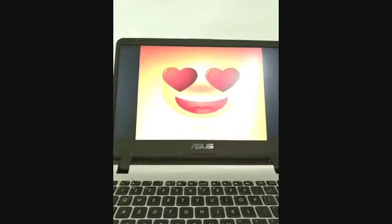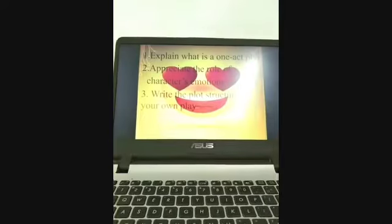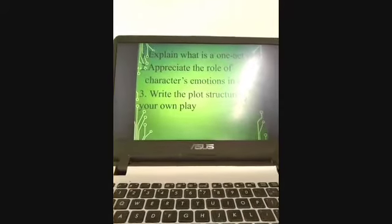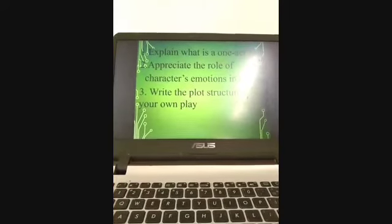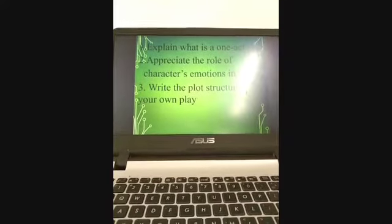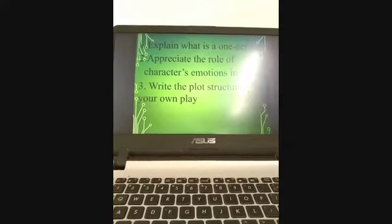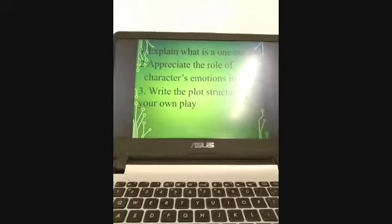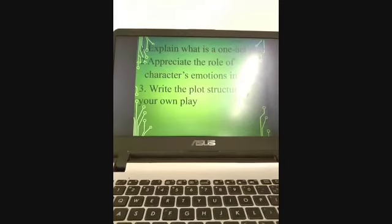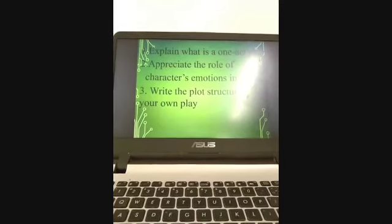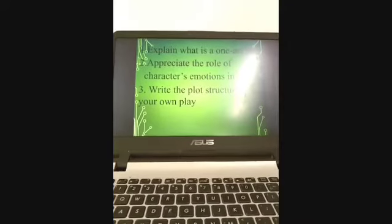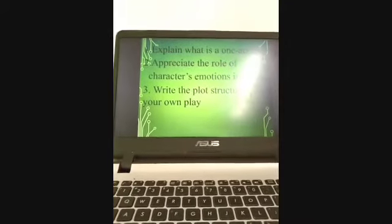You will explain what is a one-act play at the end of the lesson, you will be able to appreciate the role of characters' emotions in a play, and write the plot structure of your own play.